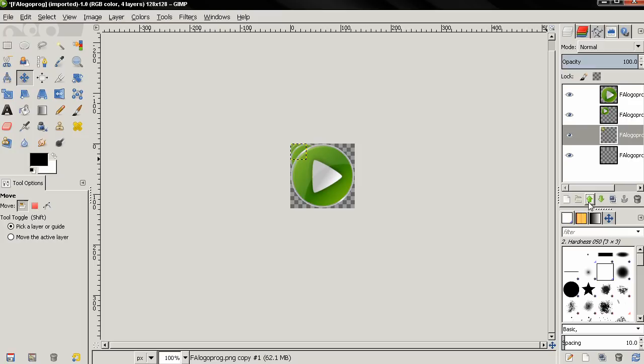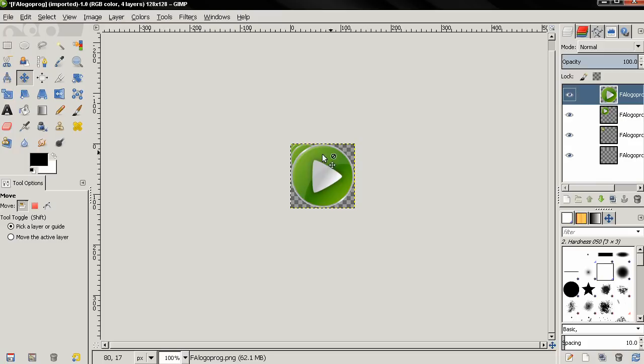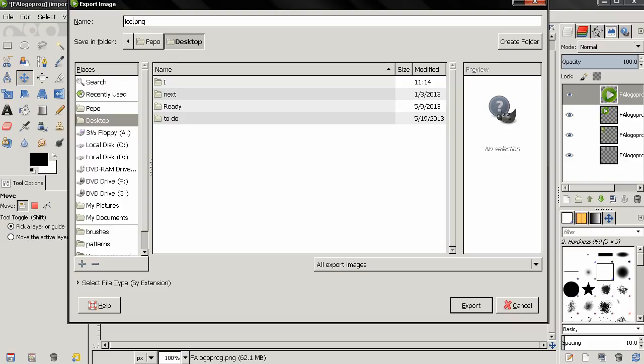And next, we can go to File, Export, and type here the name of our icon, and then the ICO extension. And then click Export. And here in this dialog, make sure that you have this last option selected for all of these. Then just click Export.